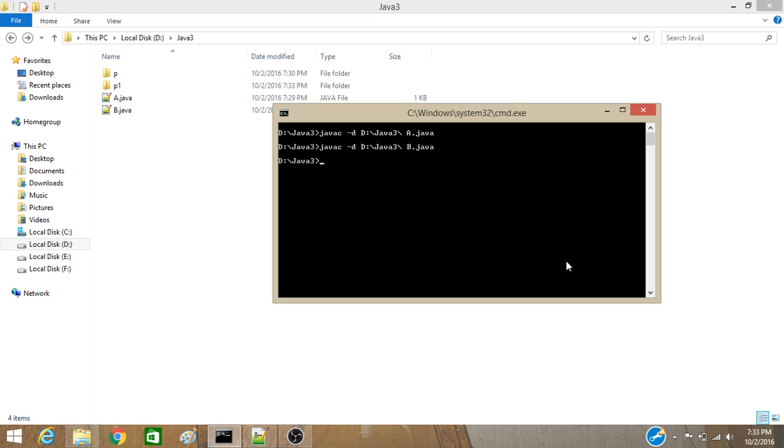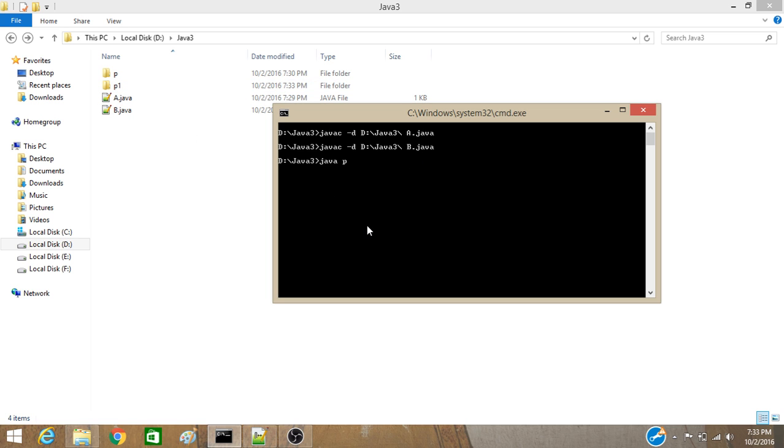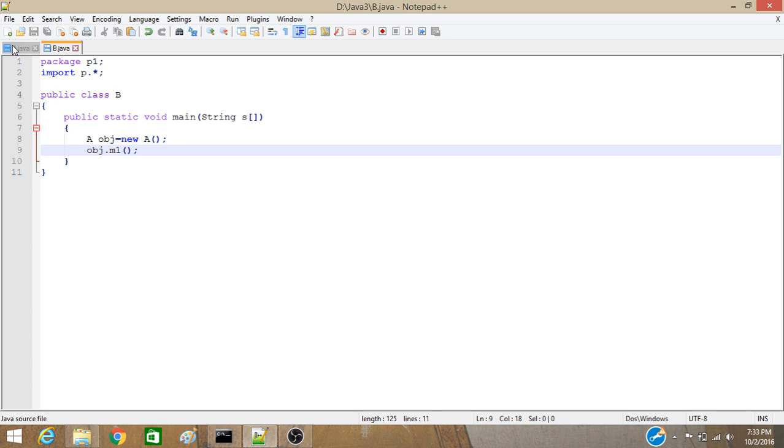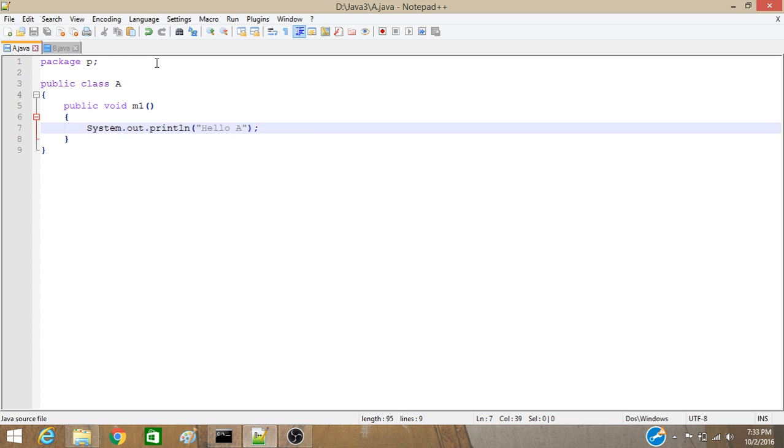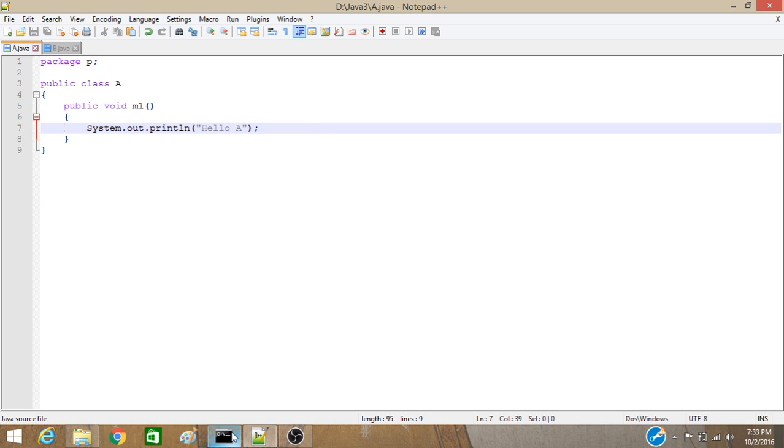Now we have to run this b class so java. Now to run it we cannot just simply write the class name we have to give this package name first so p1 dot b. Now enter we have our output hello a which was in this package package p. Okay thank you.